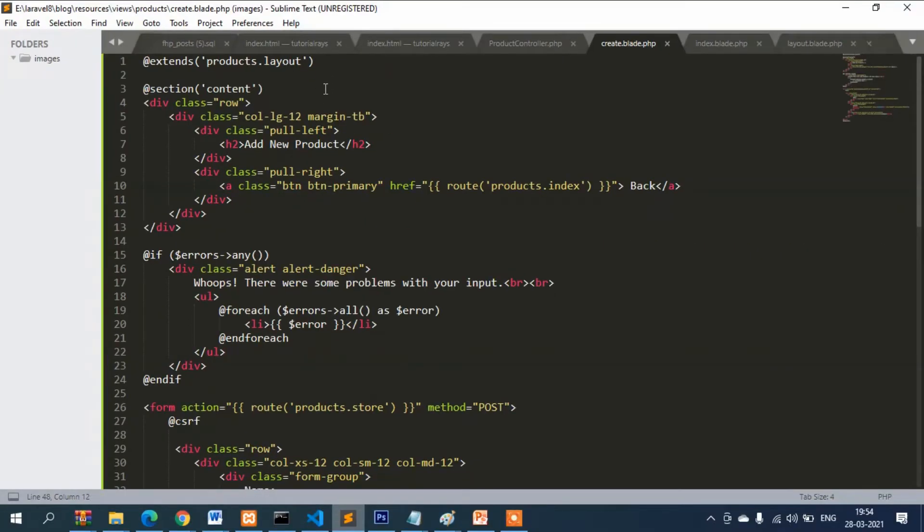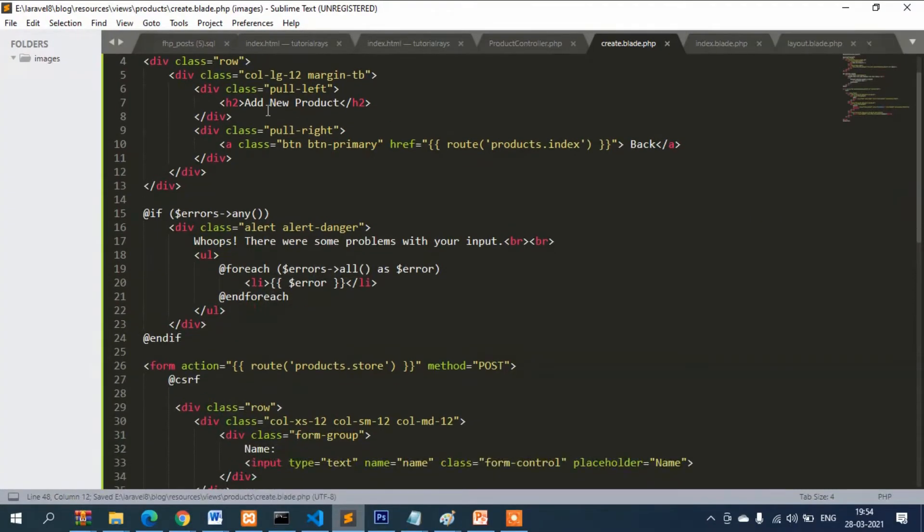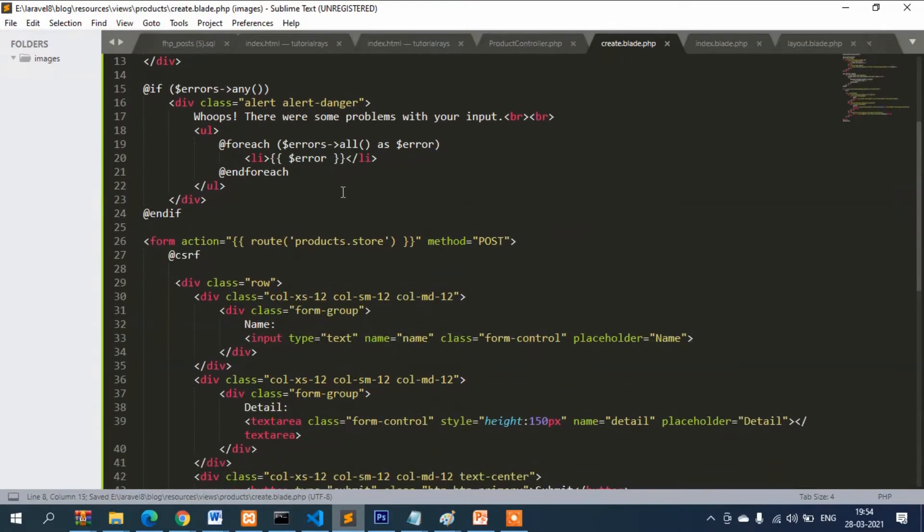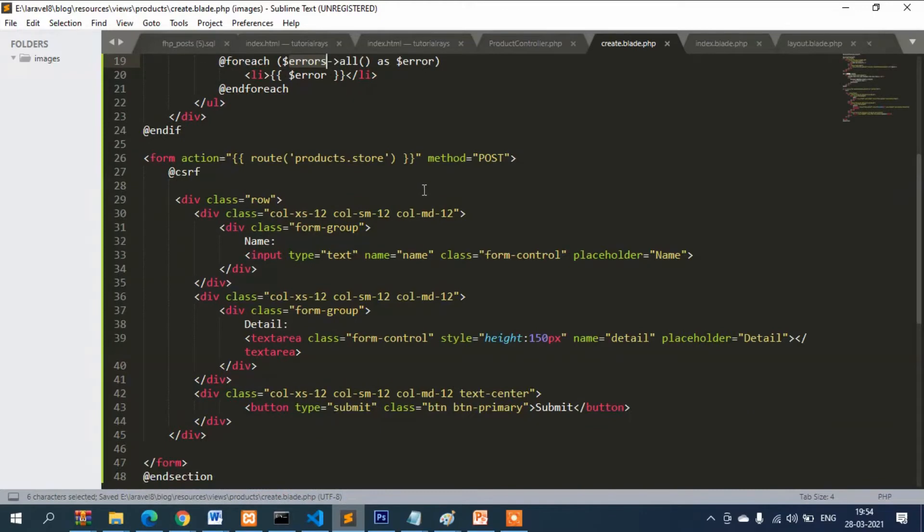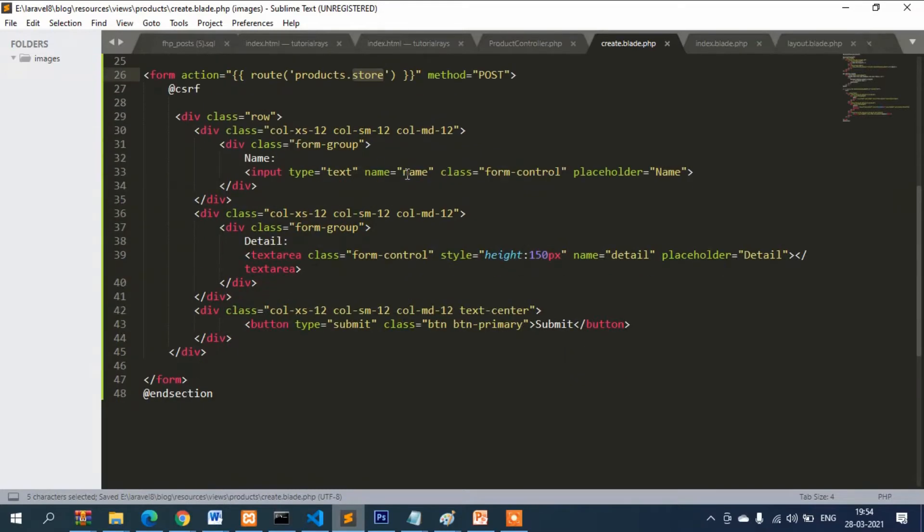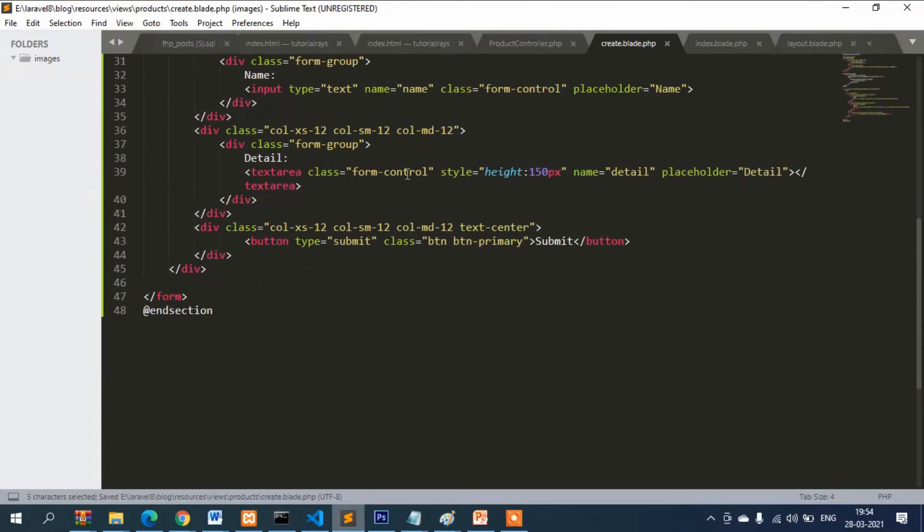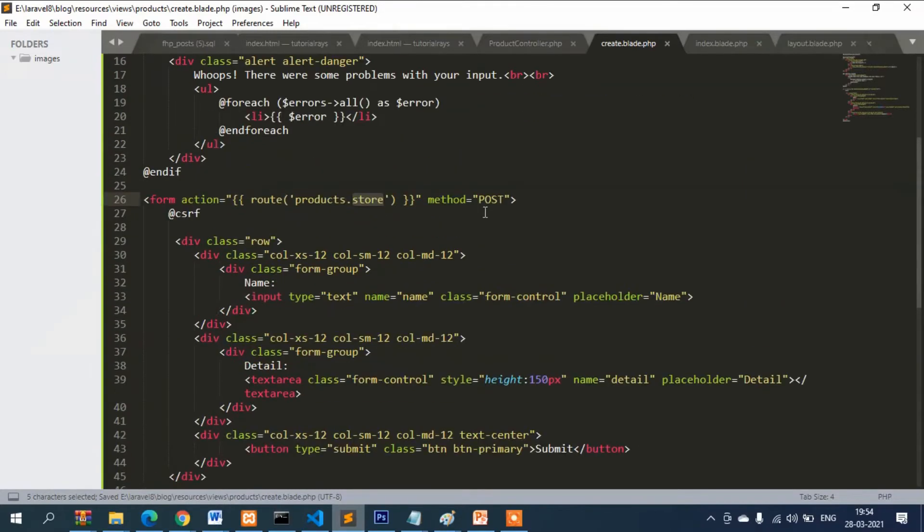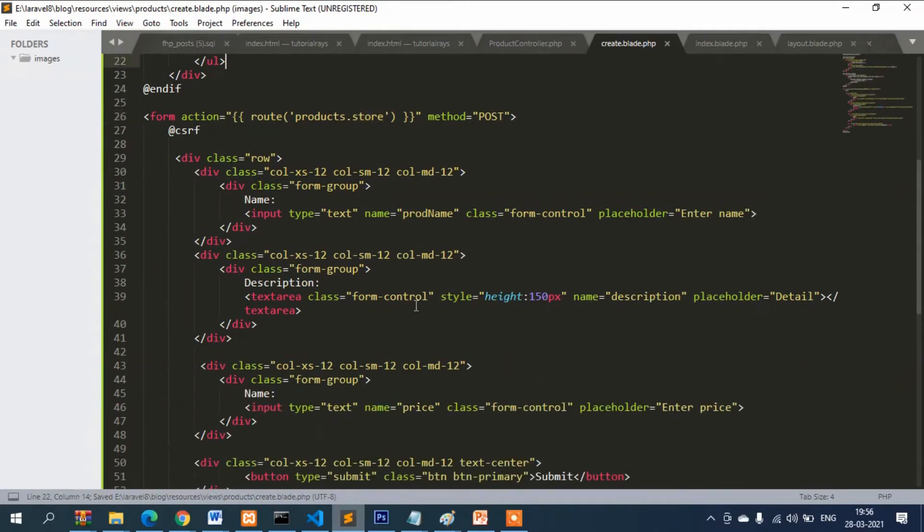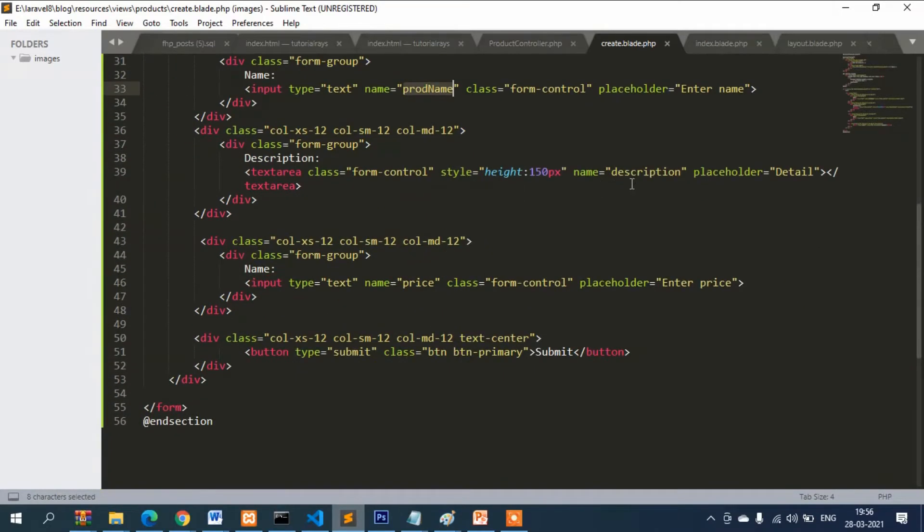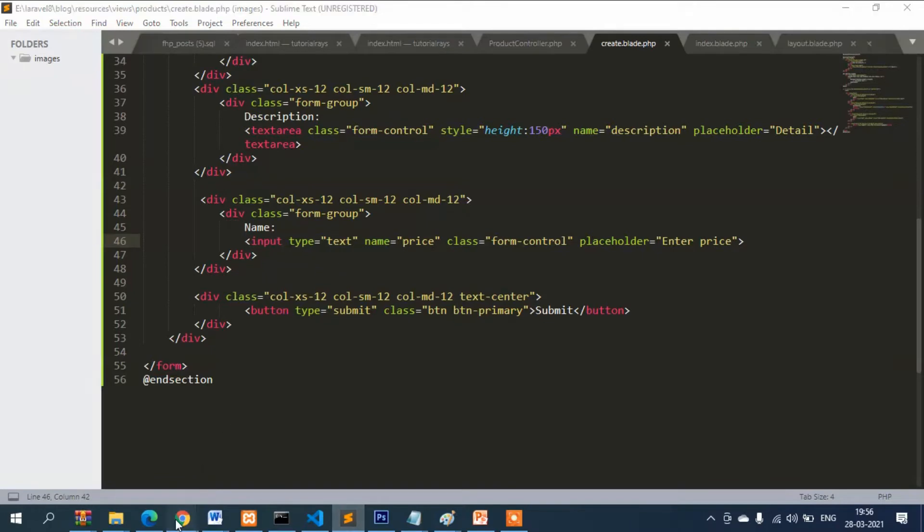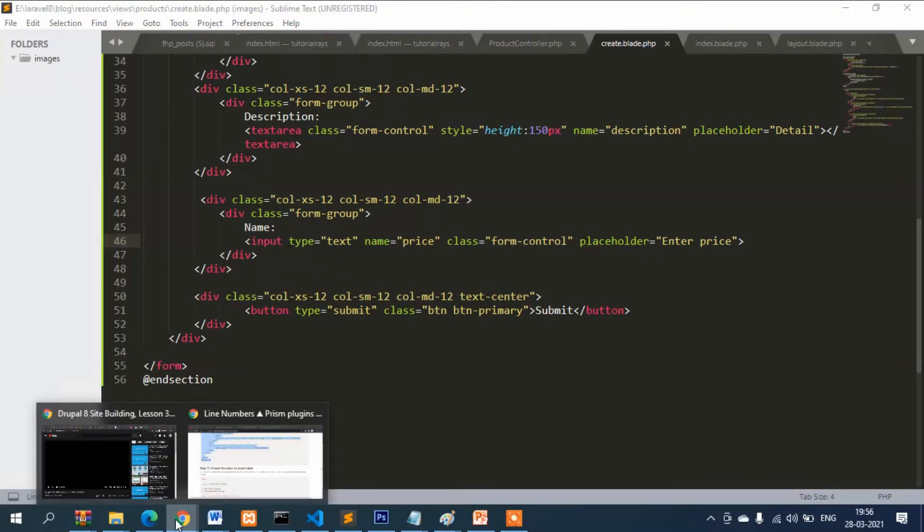There is bootstrap, and then add new product. If there will be any error, all errors will display here. This is store, so after clicking this function will be called. The rest of the things are common. You can see the first one is product name, second is description, this is text area, and the price.